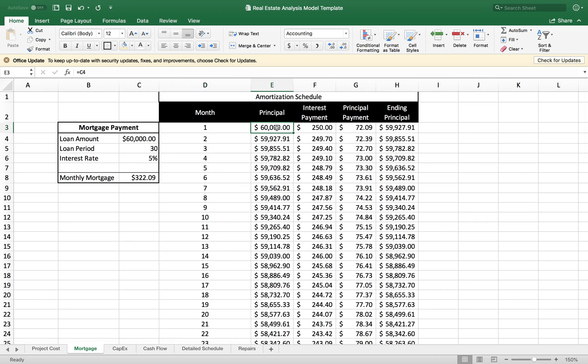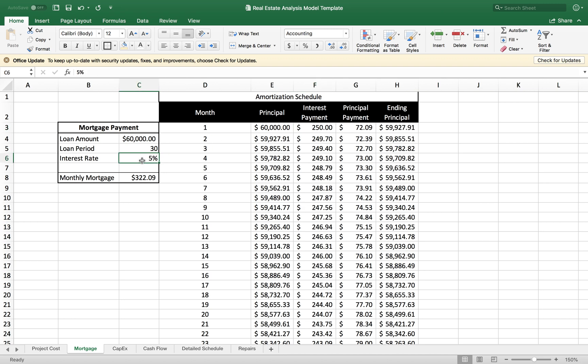My principal amount is the loan. But remember, we have to calculate the interest that we're paying. Just because our monthly mortgage payment is $322, that doesn't mean that's subtracting from the principal because we have to factor in the 5% interest rate from the loan.